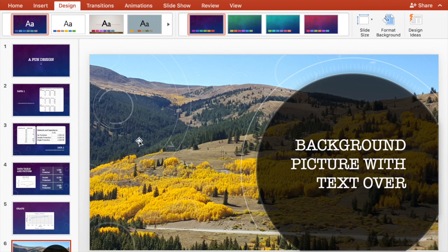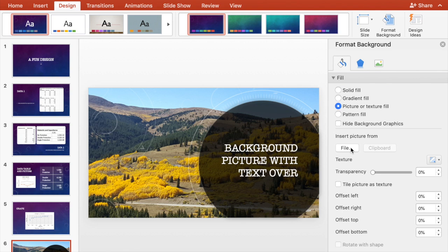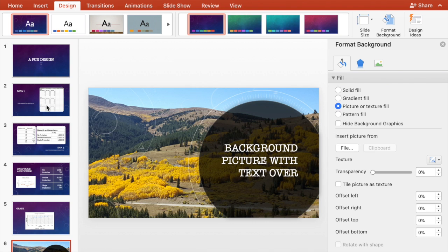This one, I changed the entire background to a picture of some trees. This is just the highest resolution picture I had on hand, but you can see it says picture or texture fill and then I inserted it from file like I showed in the previous clip with the previous PowerPoint presentation.